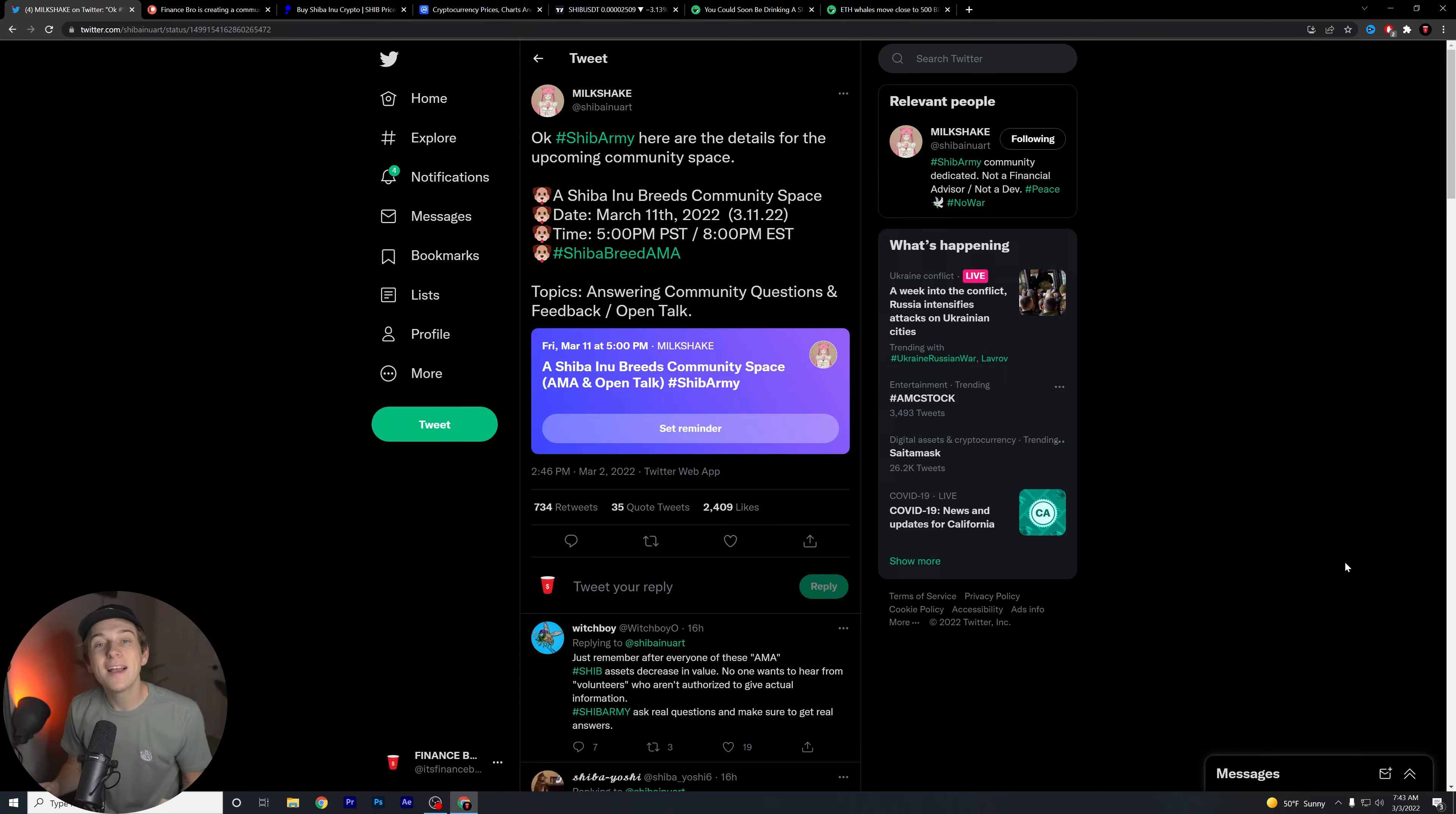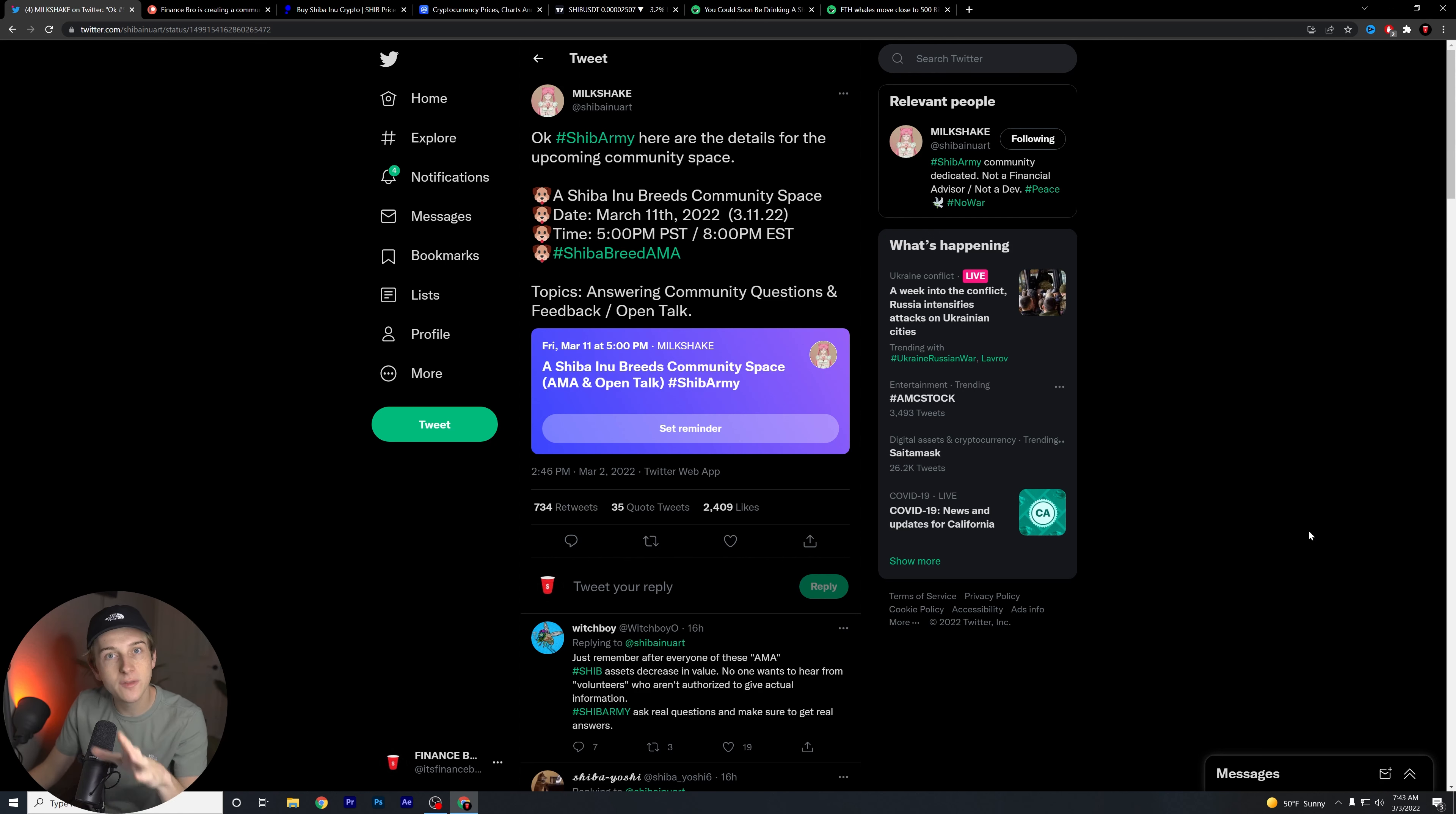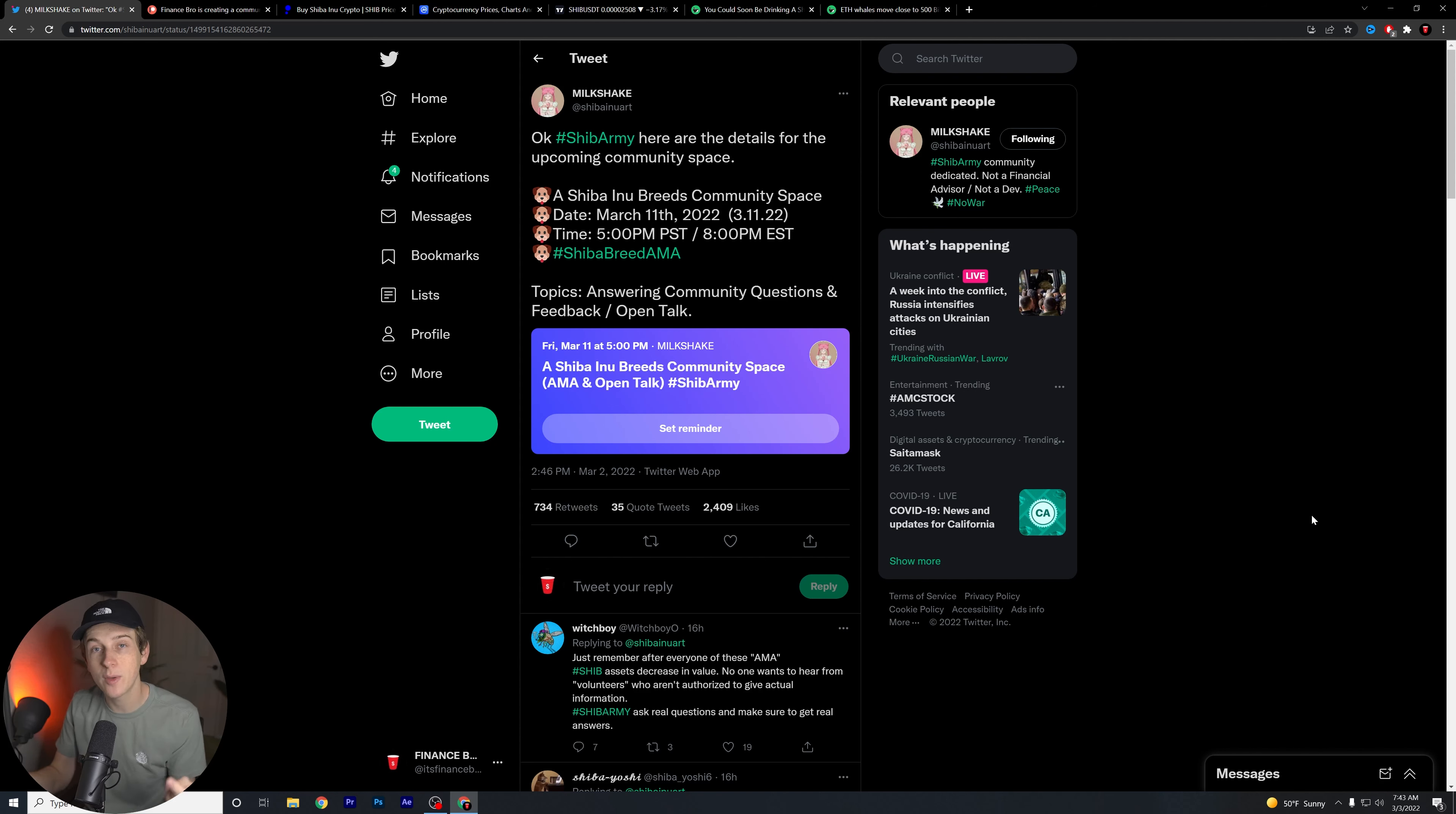The whales are getting ready for a massive Shiba Inu explosion. You guys are not going to want to miss this. What is going on, guys? Kyle of Finance Bro here. Welcome back to another video.